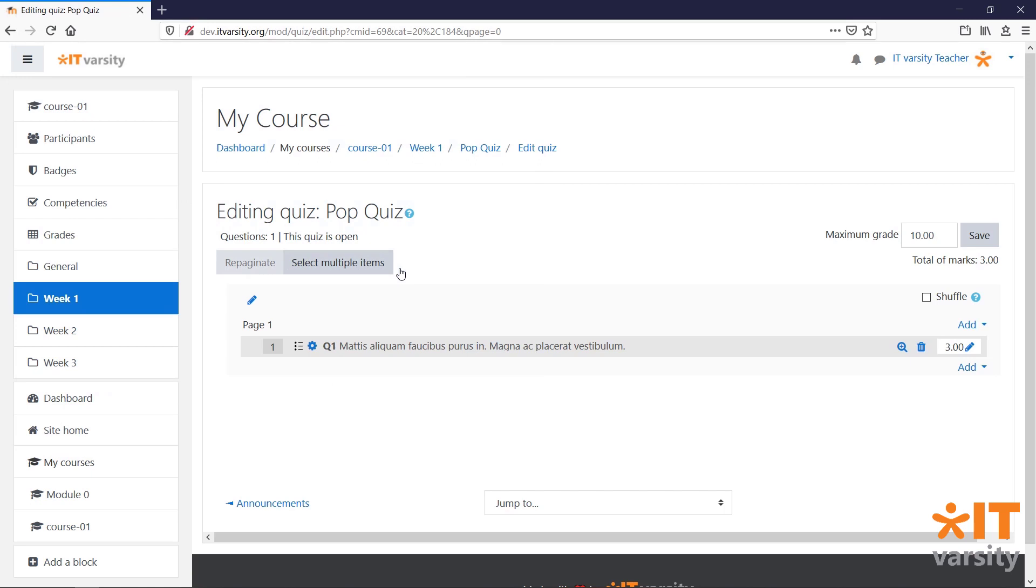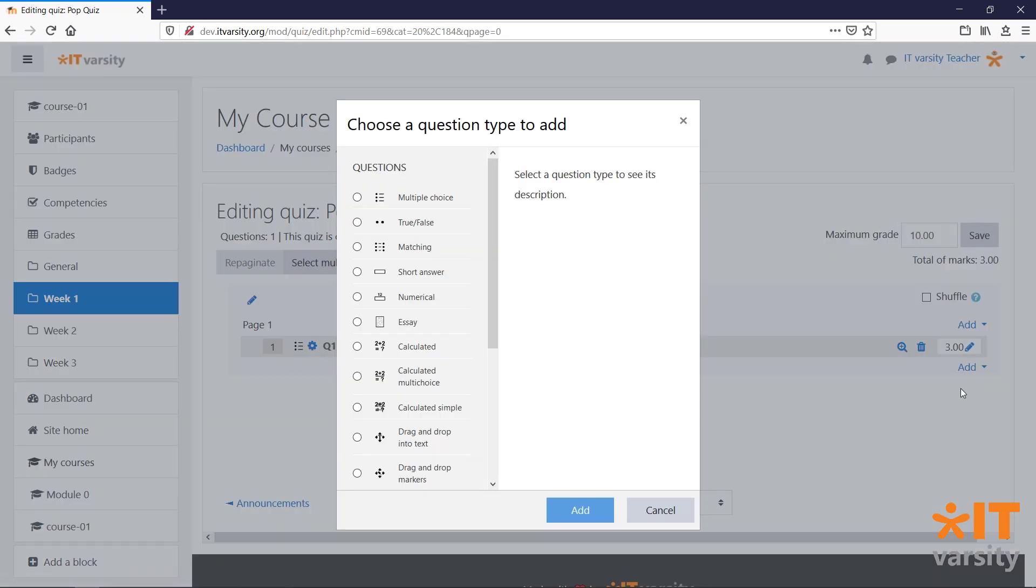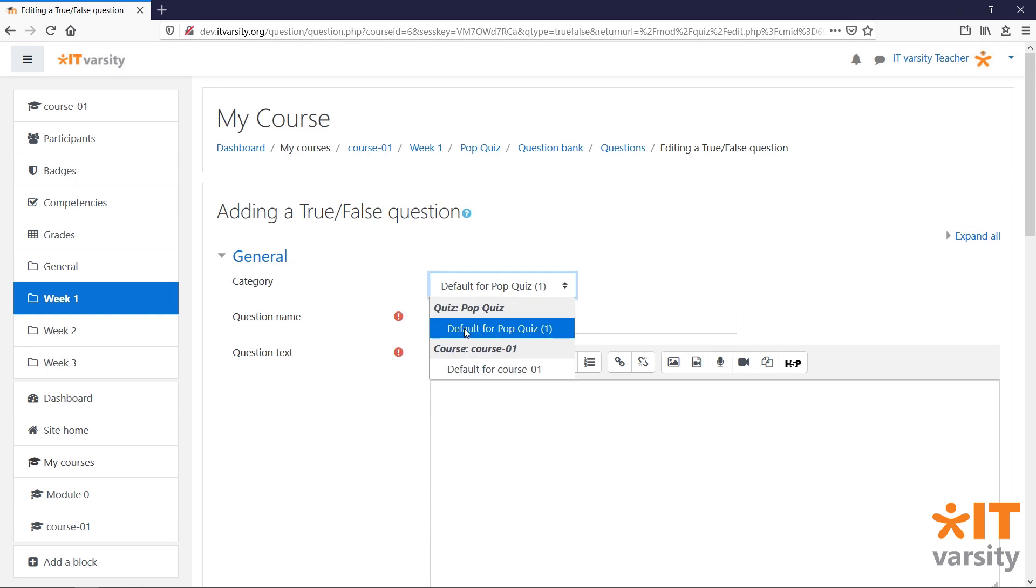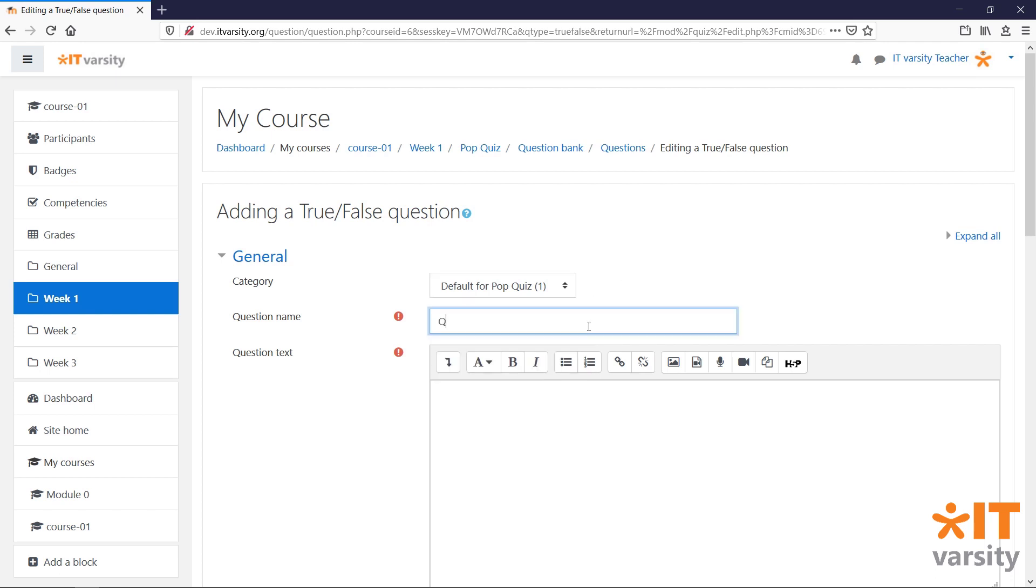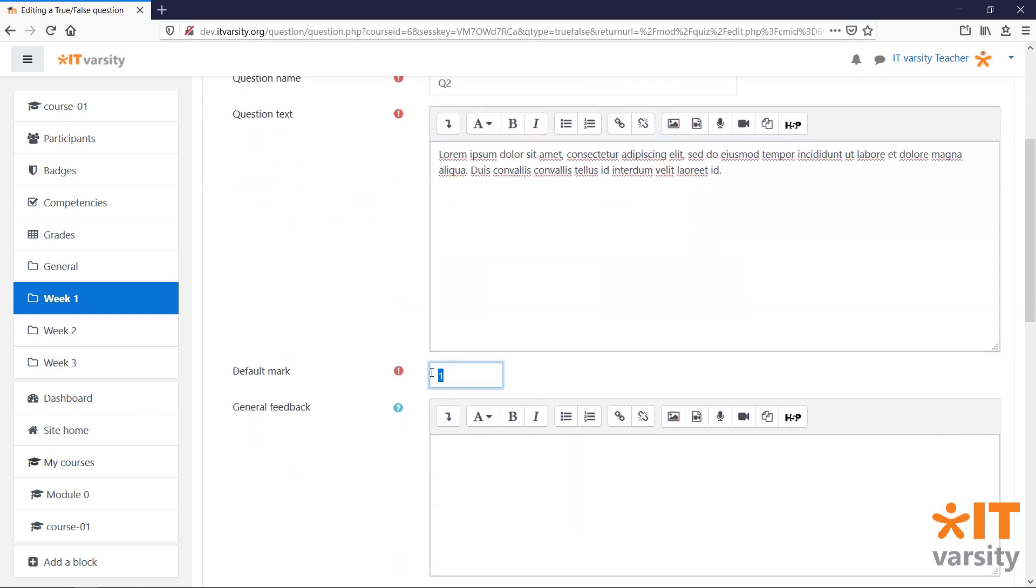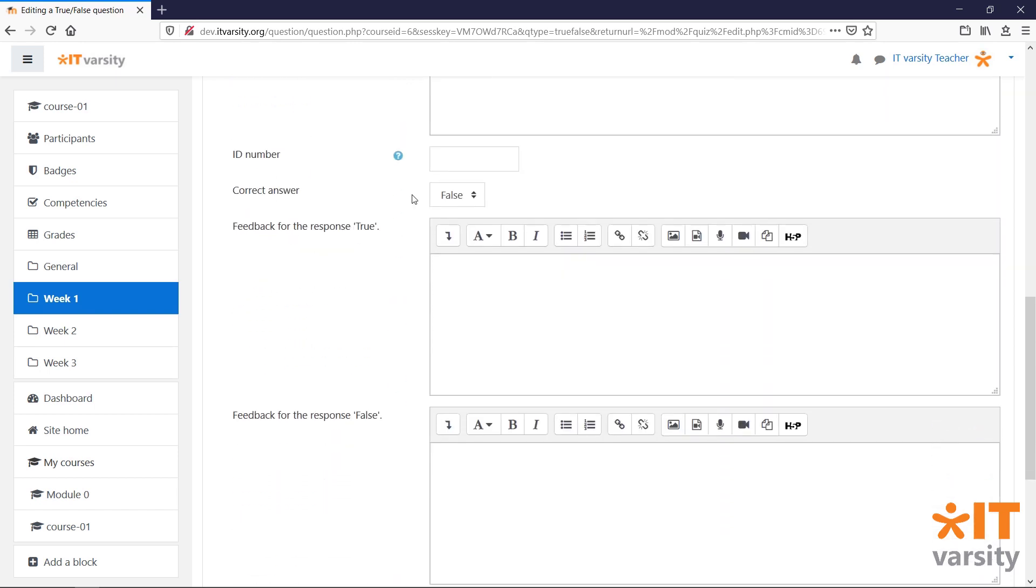Let's add in another question. This time, we'll add in a True or False. And the process is exactly the same. Now, under Category, we make sure that we have the default for Pop Quiz selected. And this time, we can see a number 1 inside the brackets. This indicates that there is one question inside this category. I'll call this one Q2. And I'll add some text. I'll give this question a mark allocation of 2.